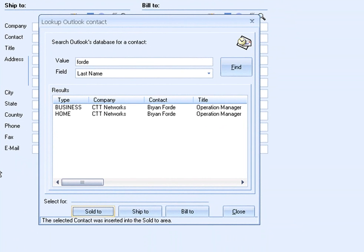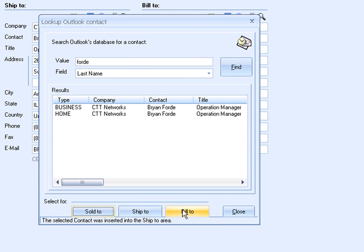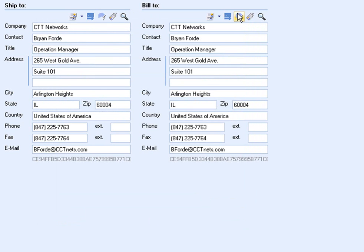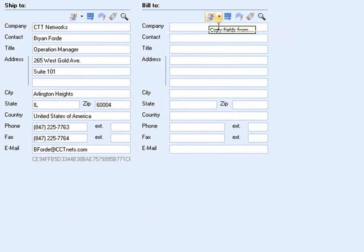QuoteWorks also provides the option to select different contacts for the Ship to and Bill to locations. For this example, they are the same, so I would just click on Ship to and Bill to. I could also use the Copy feature here.